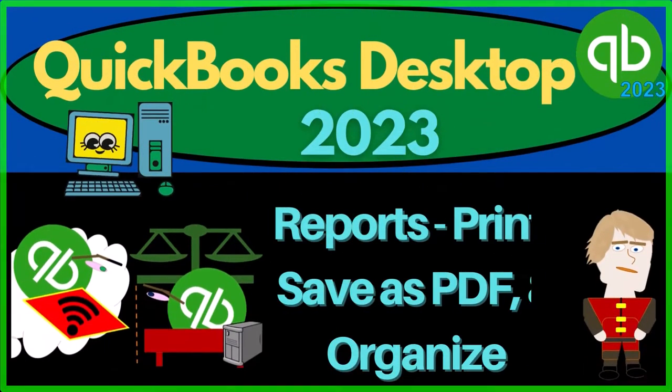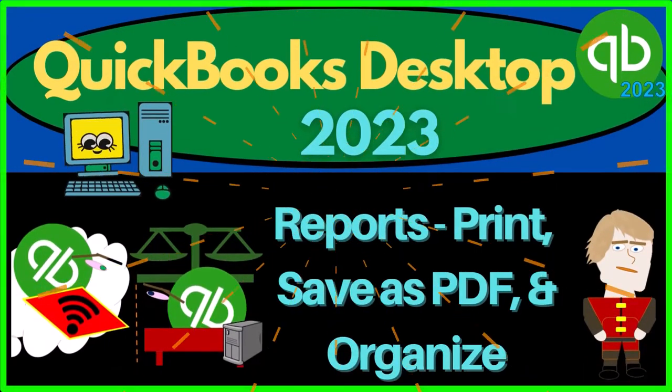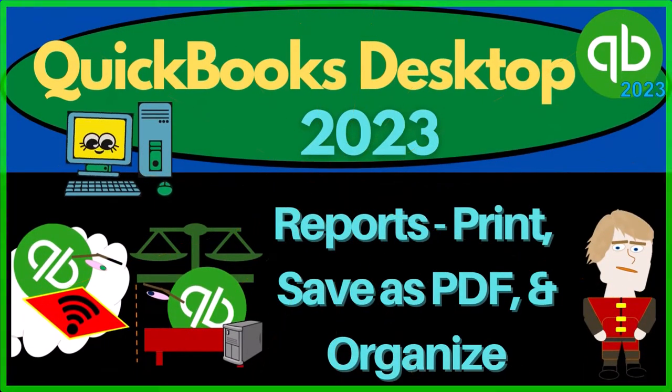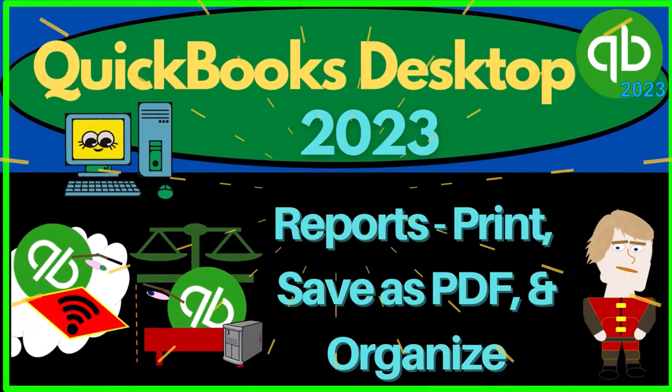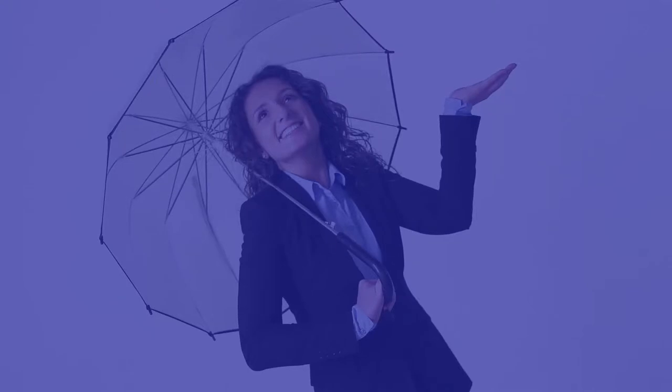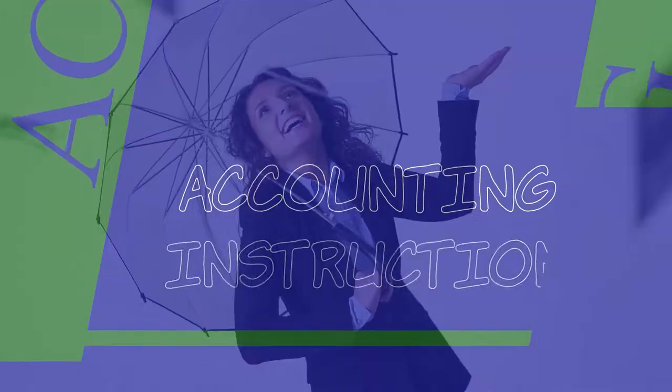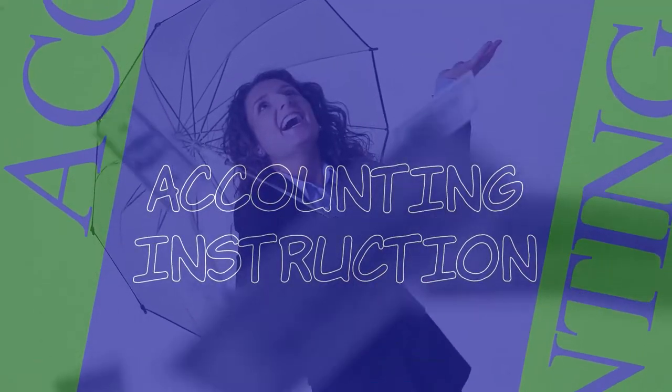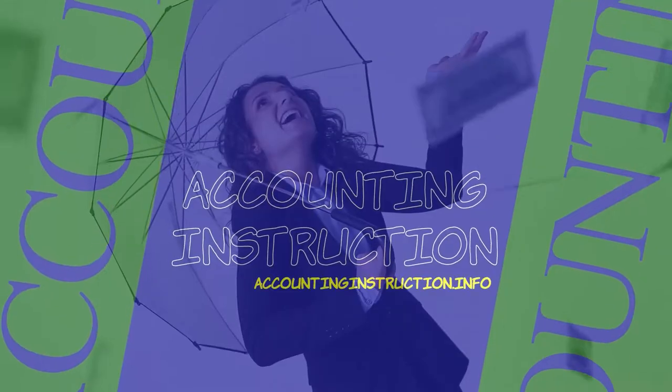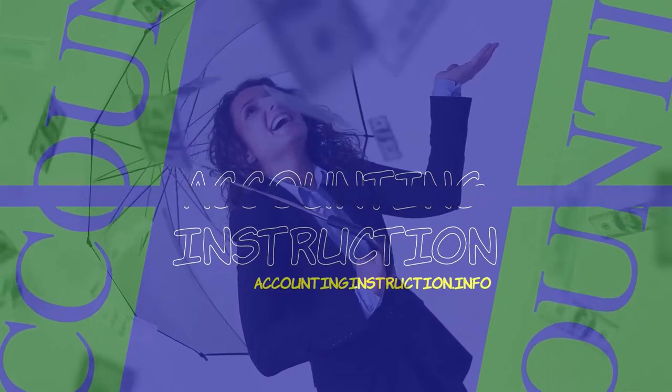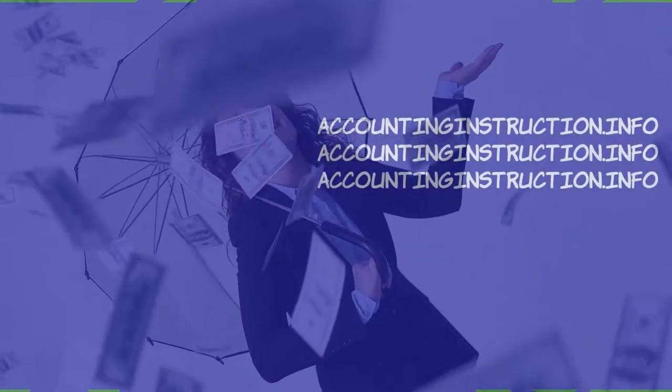QuickBooks Desktop 2023 - Reports: print, save as PDF, and organize. Let's do it with Intuit's QuickBooks Desktop 2023.